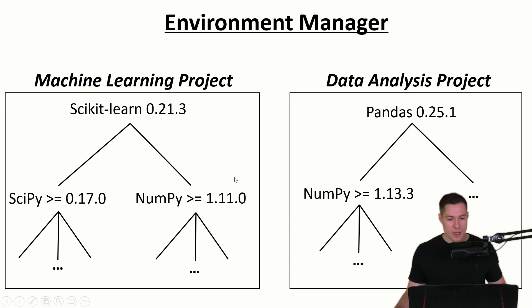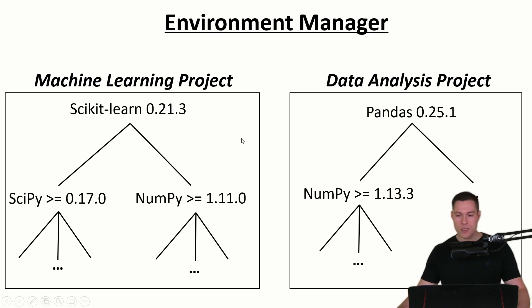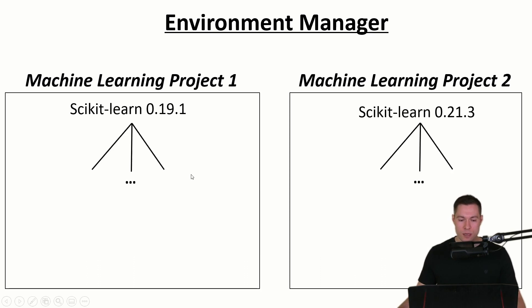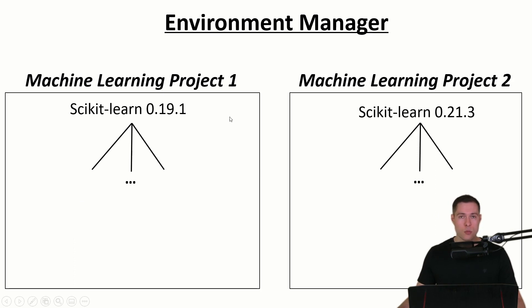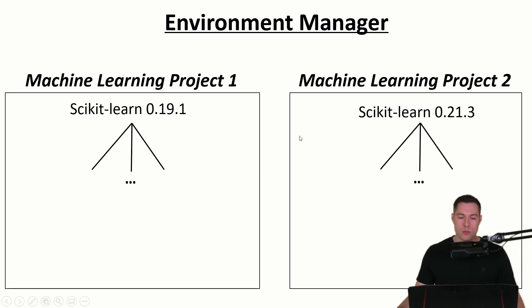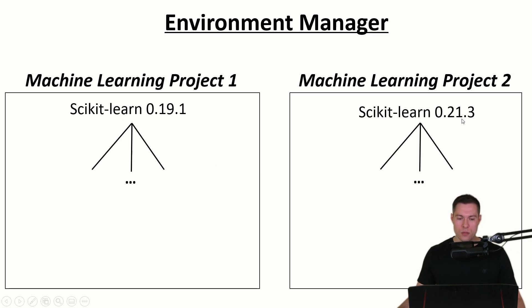And another scenario where this is useful is for example when you simply upgrade a library over time. So if you put your projects into different environments then again you can simply switch between those environments, therefore switch between different versions of a specific library.